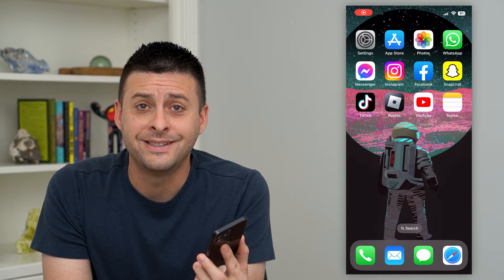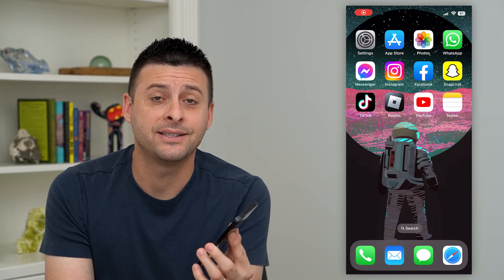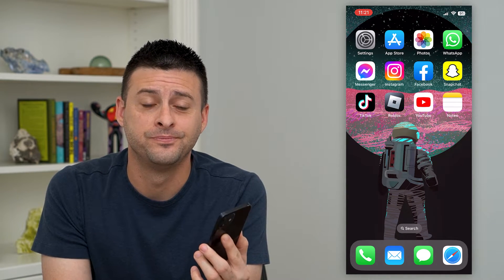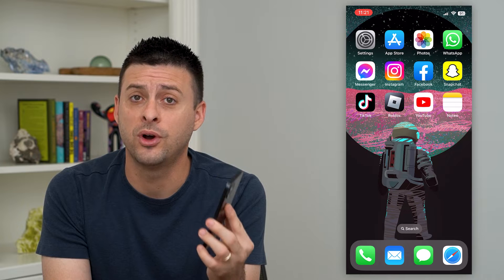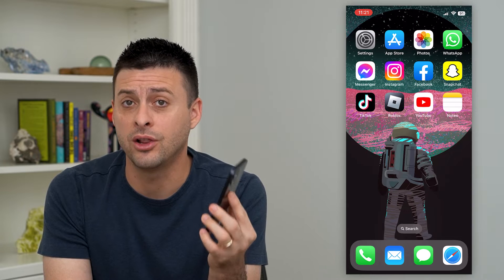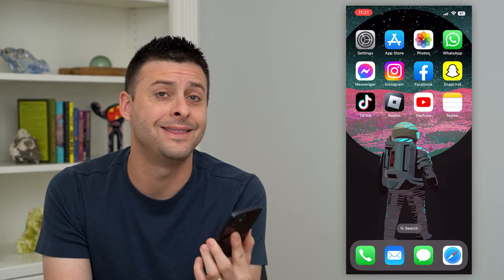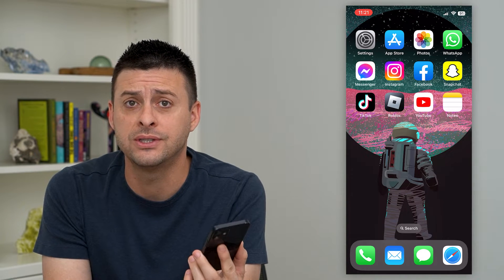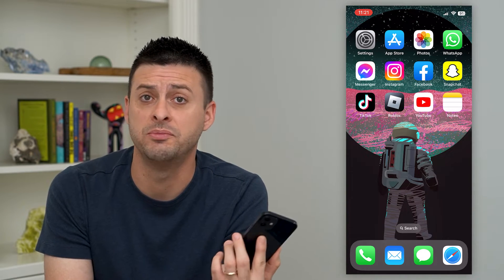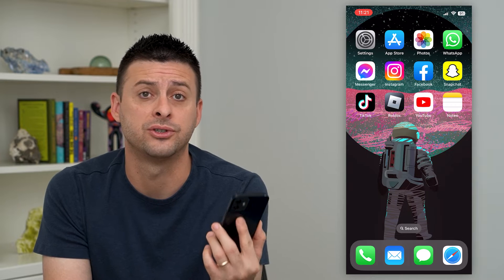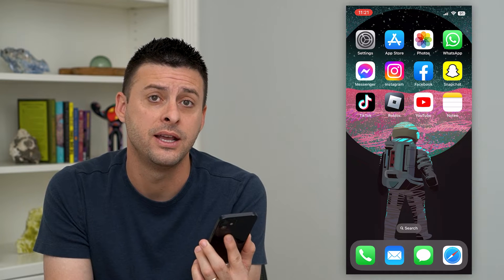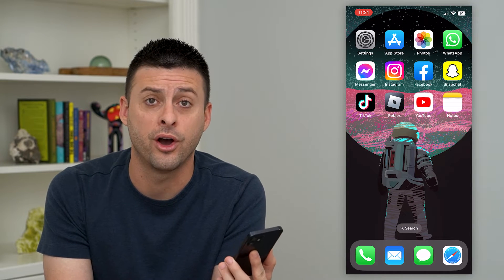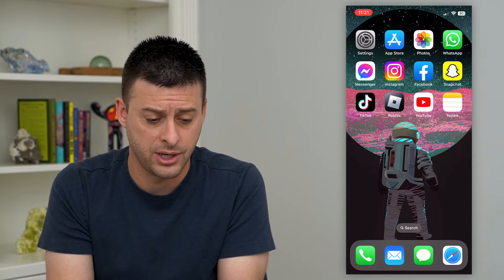Let's enable or disable access to notes from your lock screen. If you want to be able to lock your phone and then access any of these notes — say you made a shopping list or something like that — you can either turn that on or off. I'll show you how to do that.